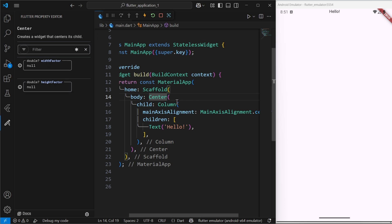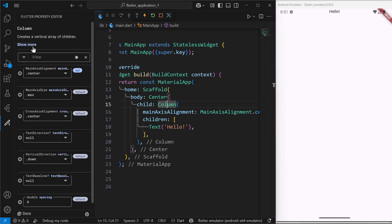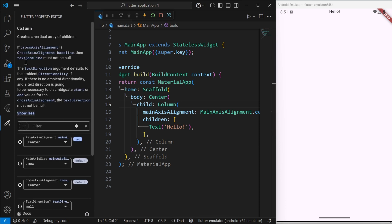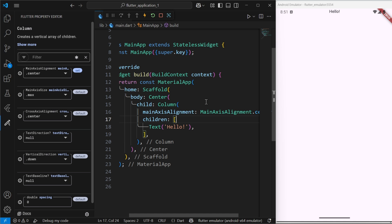In the widget description area, you will see details like: center creates a widget that centers its child, or for column it says it creates a vertical array of children. You can also click 'more' to see the full description of a particular widget. This is the newest Flutter Property Editor.